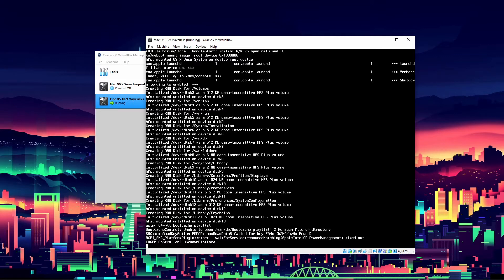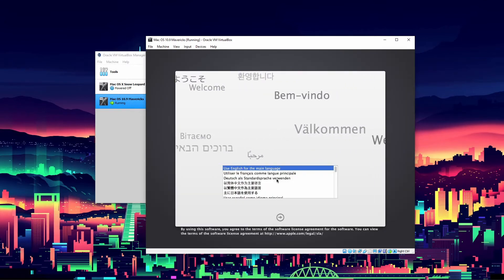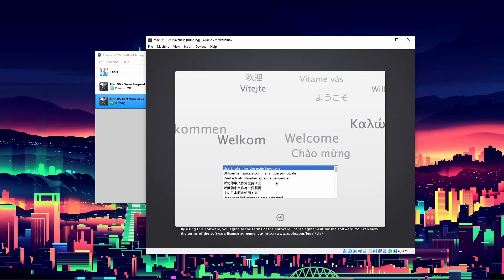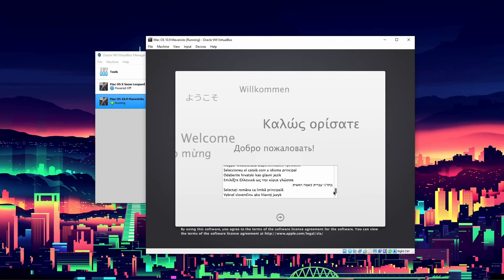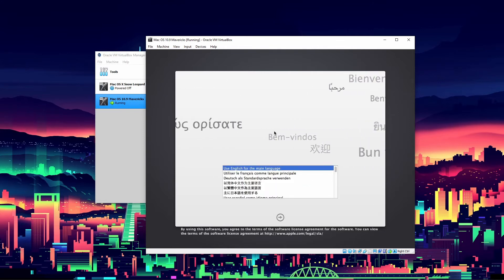This part isn't necessarily based on how powerful your system is because it takes different times every time, even on the same machine. Now it will pop up like this. You have the option to select what language you want to use for the installation. You can scroll down if you want to use something different.